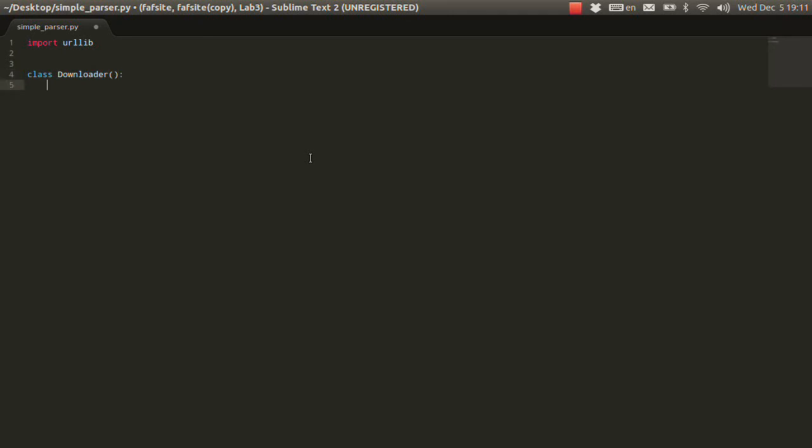Good. So, a good practice is to have classes with an uppercase or if you have more words there, use camel case. And also a good practice to leave some kind of documentation here.